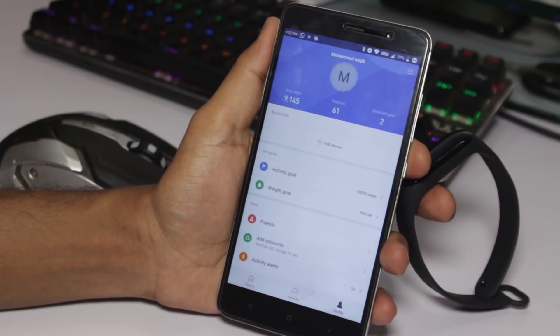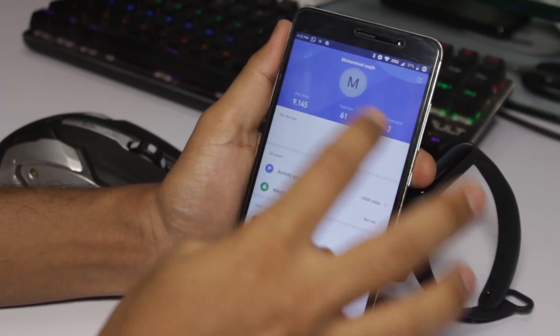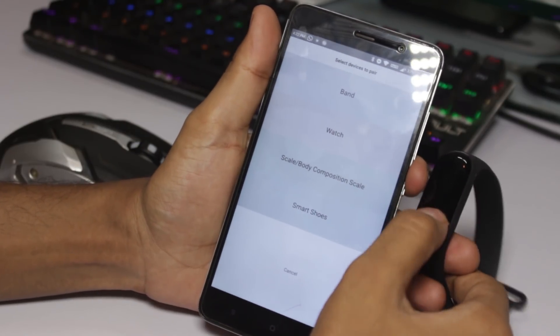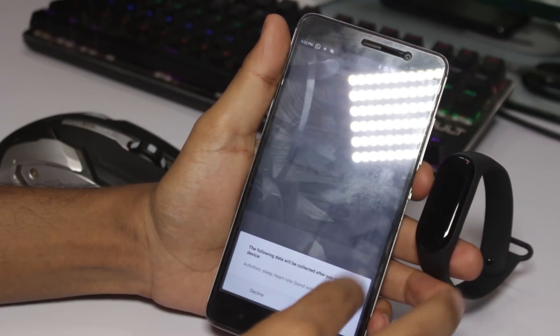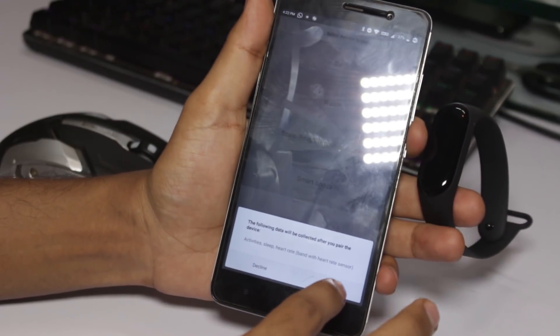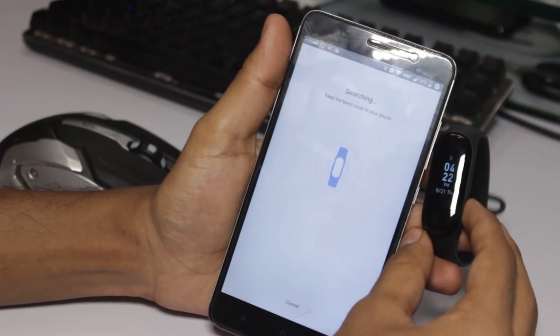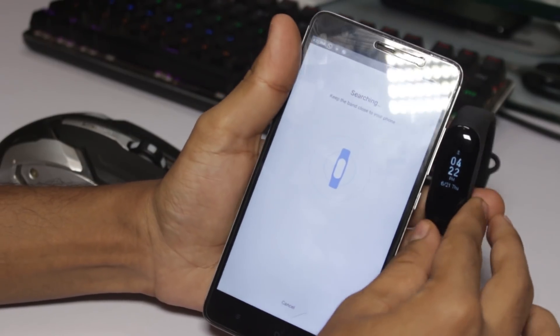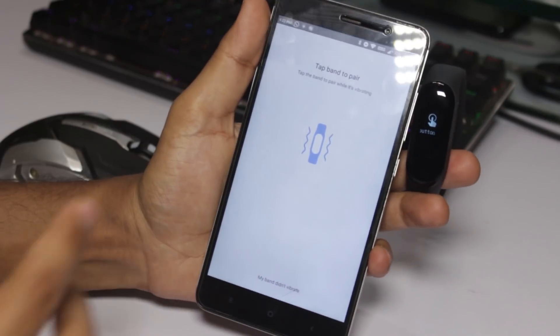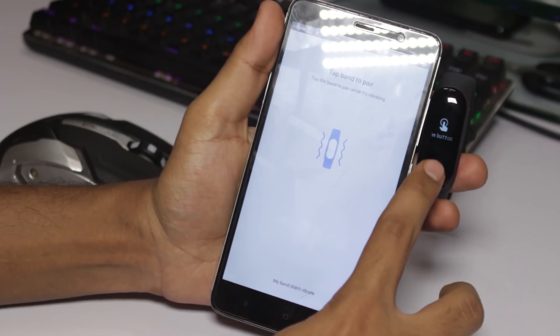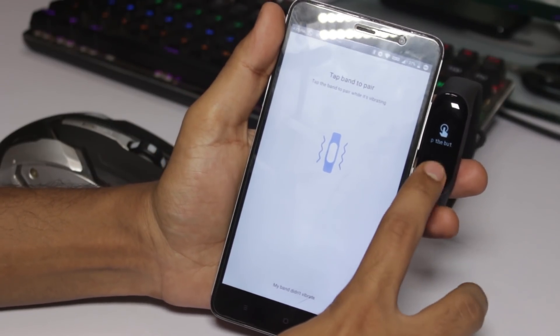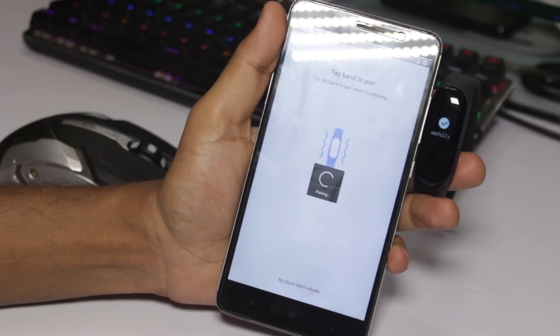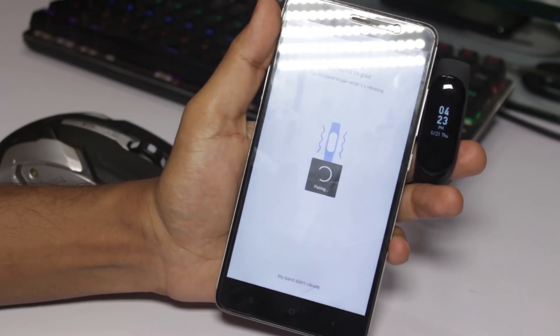After installing the apk, you need to pair your Mi Band 3 with the app. Just click on Band and hit OK, then wake up your Mi Band 3. It will take a couple of minutes. Here we go, just tap on the Mi Band 3, just like that, and it will pair fairly quickly.